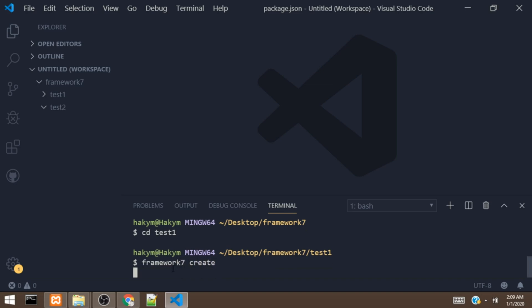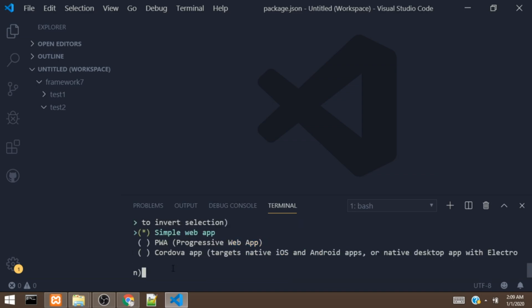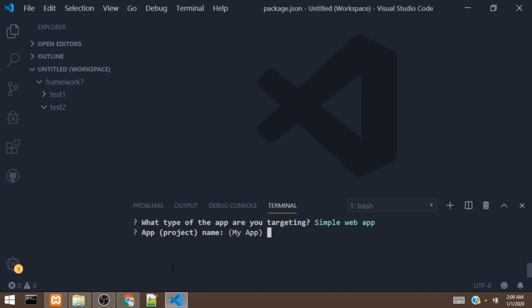It's going to bring up some options. It's asking for which kind of app we want to create — either a simple web app, progressive web app, or Cordova app. In this project, we are going to go with the simple web app. Then it's going to ask for the name, so I give it test1.